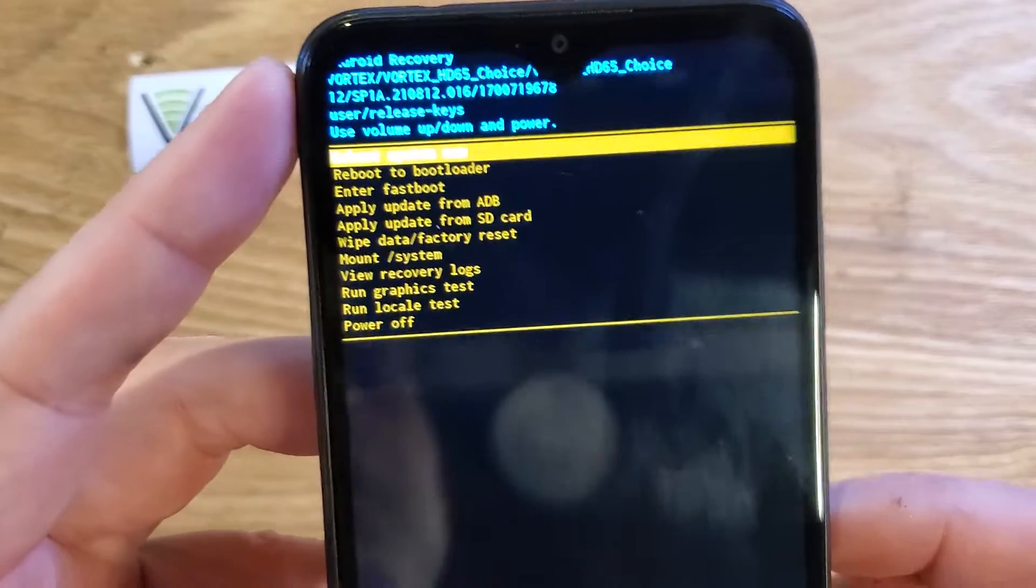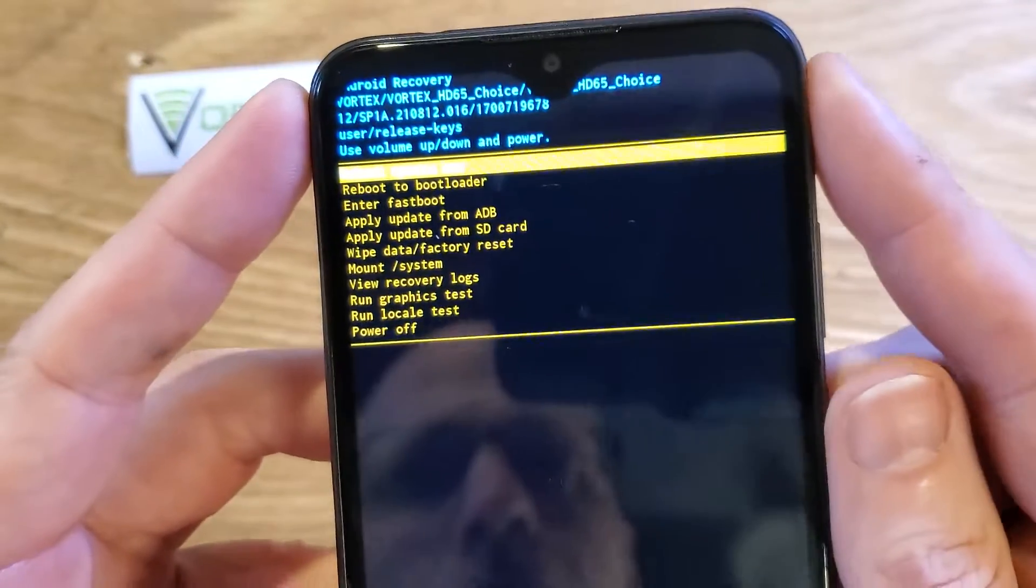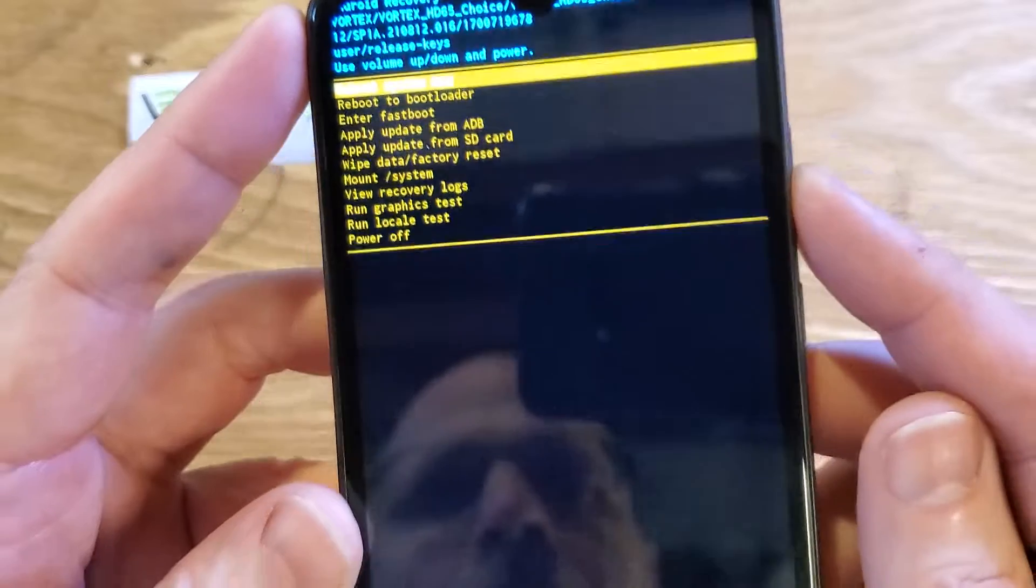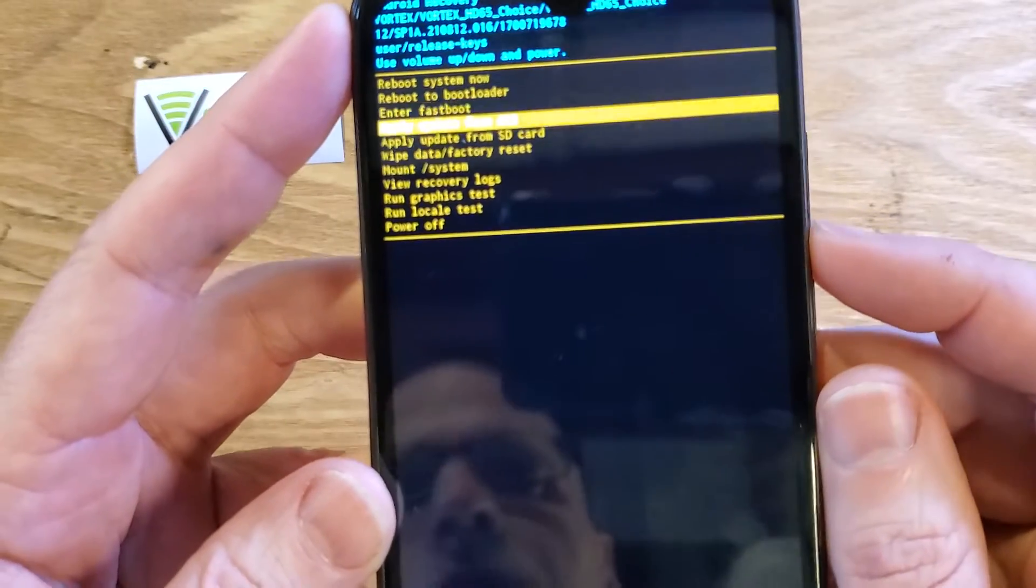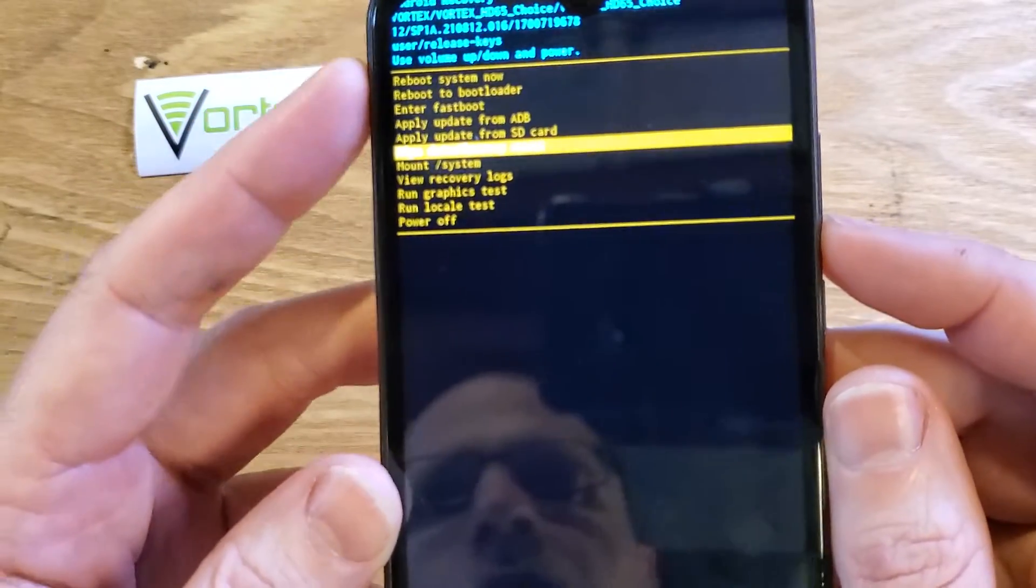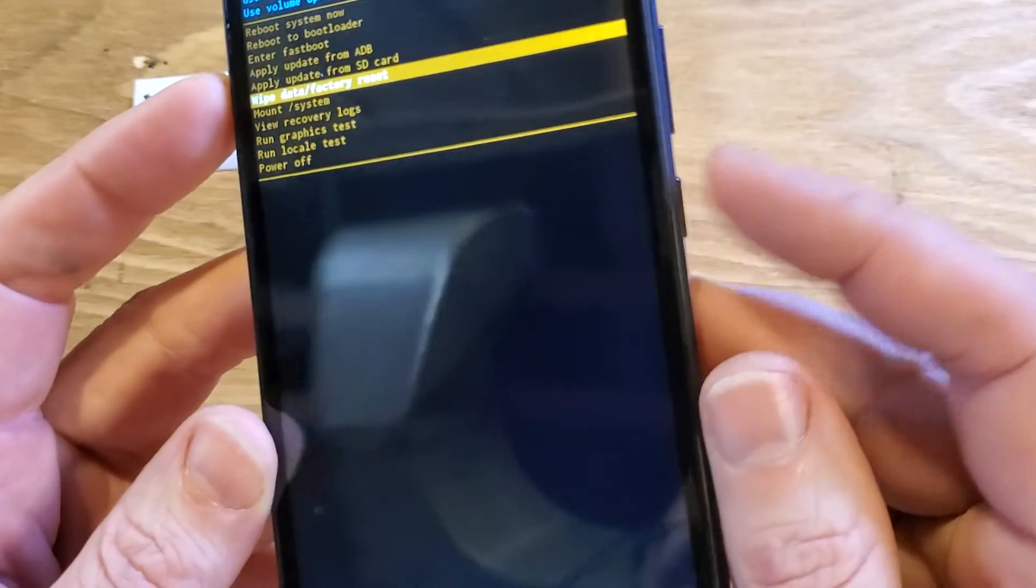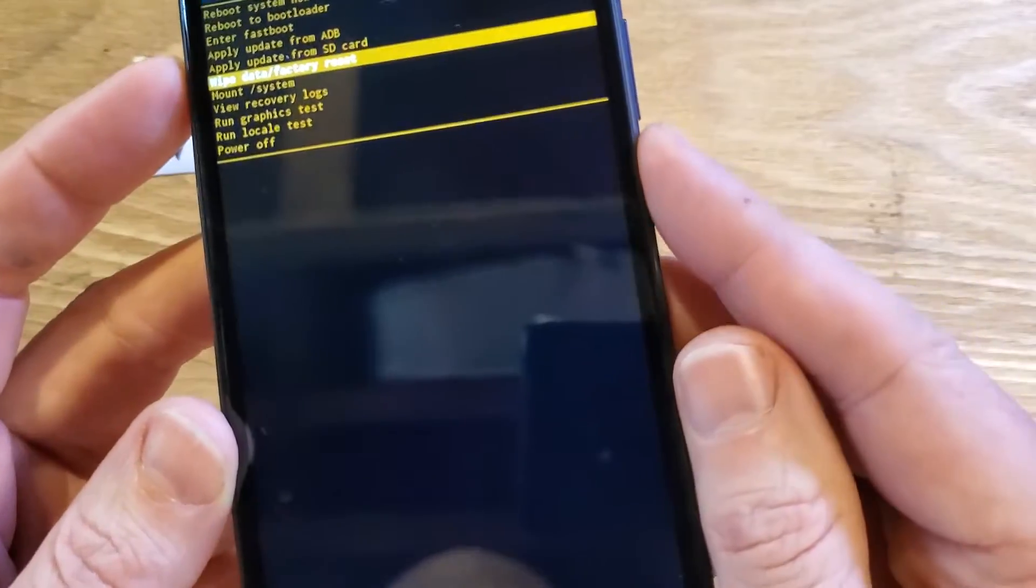So we're at the Android recovery menu, which is what we want. Now with the volume keys, scroll down to wipe data factory reset. Press OK with power now.